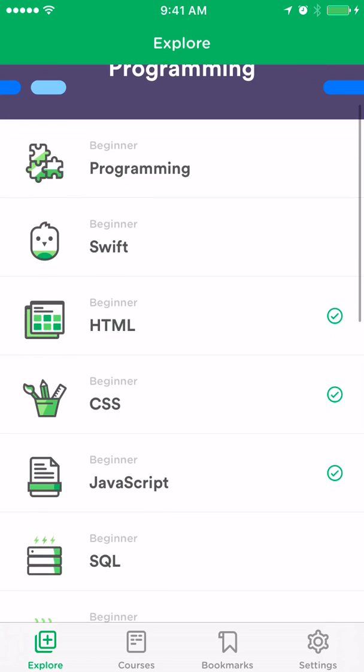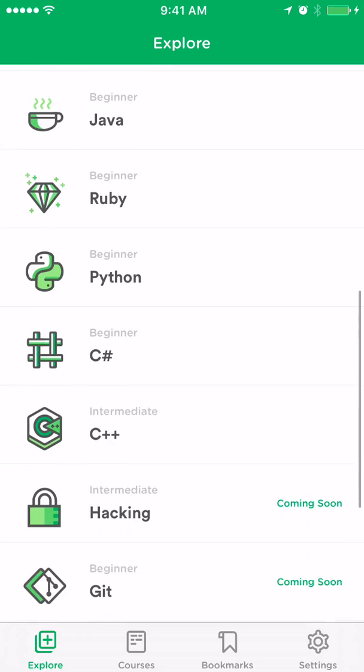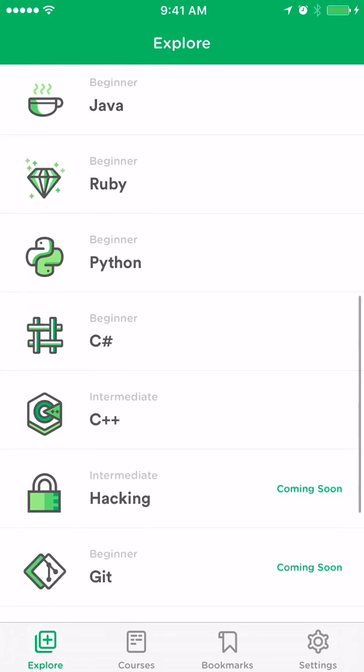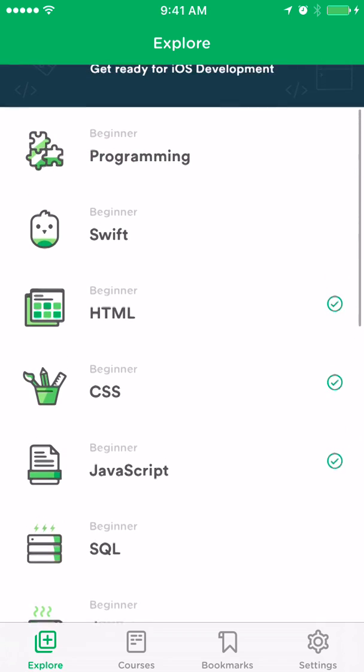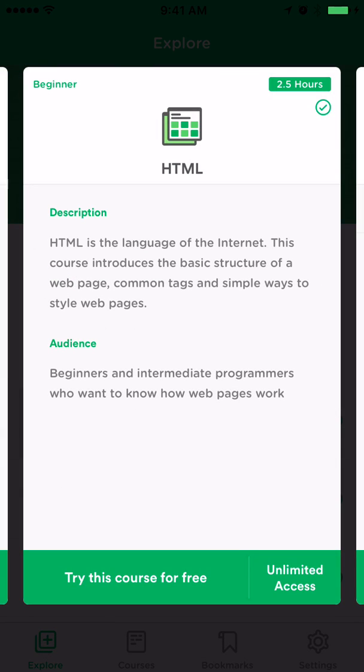You have your options of what's available, and down here they have what's coming soon. So let me go into HTML.